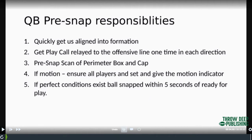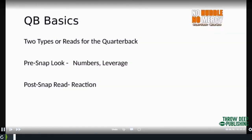He scans the perimeter boxes — as I talk about in the other videos — and then if there's motion, he's the one making sure everyone is set and giving the indicator to move the motion. If we're in a situation where these perfect conditions exist, the ball should be snapped within five seconds of that ball being set ready for play. Those are the ideal responsibilities for the quarterback.